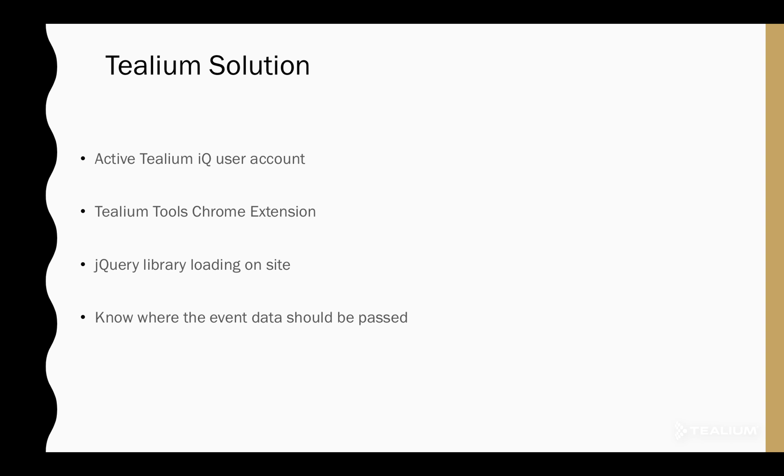First, you need an active Tealium iQ user account. Second, you're going to need the Tealium Tools Chrome extension. Third, you'll need the jQuery library loading on your website. And lastly, you should know where you want your event data to be passed, such as Google Analytics.